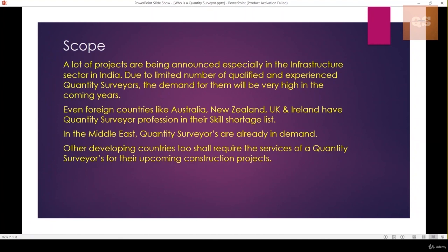The current scope for a Quantity Surveyor is very good. Many projects are being announced, especially in the infrastructure sector in India. Due to the limited number of qualified and experienced Quantity Surveyors, the demand is really high in the coming years. In countries like Australia, New Zealand, UK, and Ireland, there is a shortage and the profession is on their skilled shortage immigration list. In the Middle East the boom is high, and in other developing and underdeveloped countries such as those in Africa, many projects are being announced and Quantity Surveyors will be in great demand.